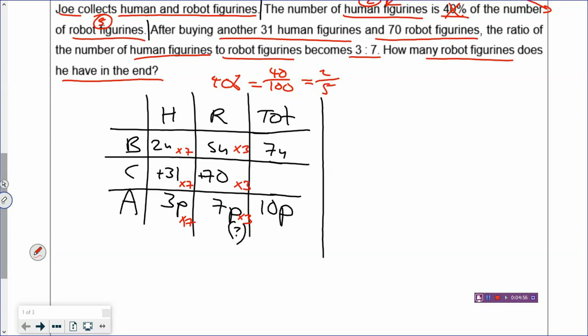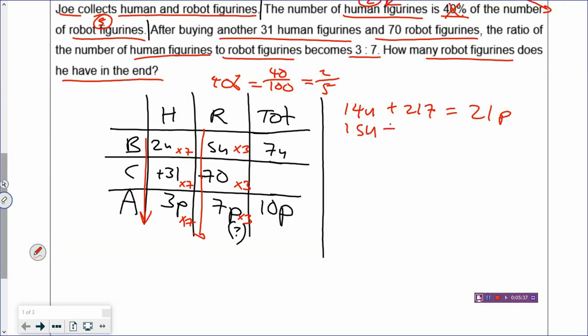So 2 units times 7 gives 14 units, and 31 times 7 gives 217, so plus 217 equals 3 parts times 7 which is 21 parts. For the robot column: 5 units times 3 gives 15 units, 70 times 3 gives 210, and 7 parts times 3 also gives 21 parts. Now both columns give 21 parts — they are equal.